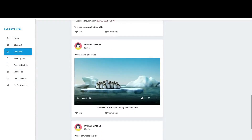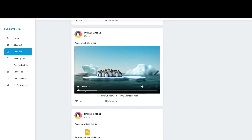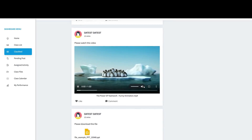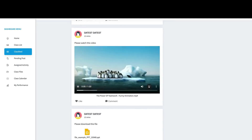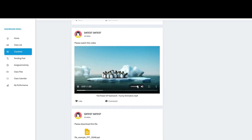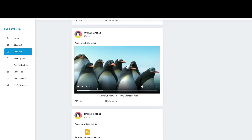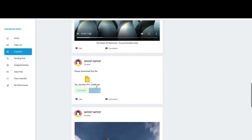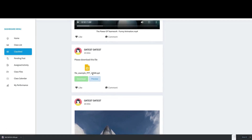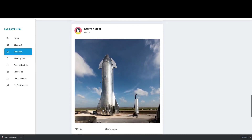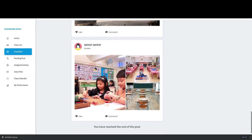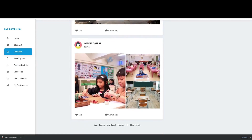If I scroll down again, I can see a video my teacher uploaded. I can play it, click Full Screen to watch in full screen, and control the audio as well. There's also an attached file I can download to view on my computer, along with images and other content my teacher uploaded.